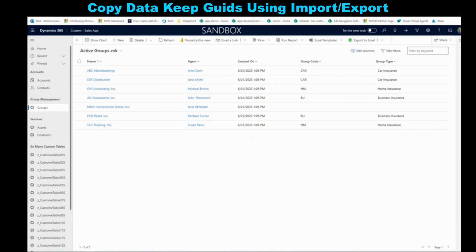So now I'm going to show you how to move data from one environment to another and keep the GUIDs. Keep in mind, you can do that only if you're moving what we call master data or configuration data. It does not work with a huge amount of data like hundreds of thousands of records — maybe just a couple of hundreds, a little bit less than a few thousand. The records should be only master data or configuration data.